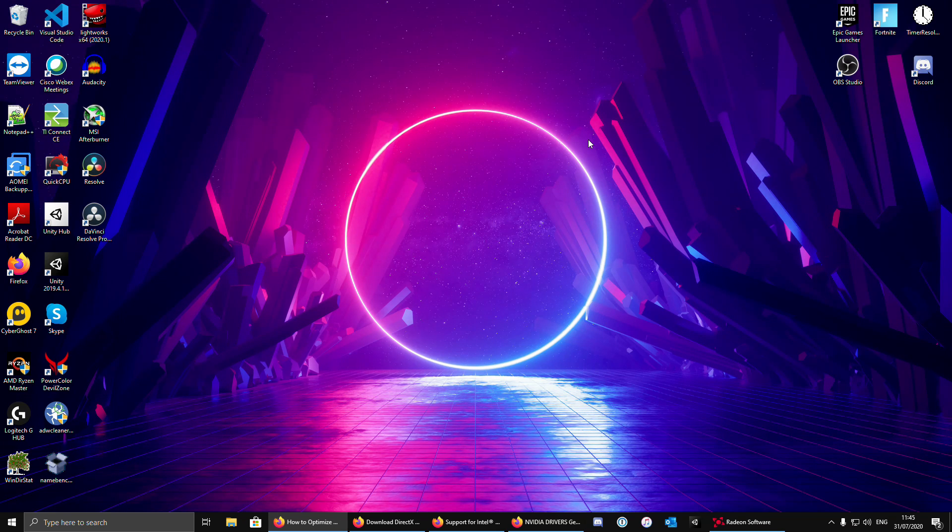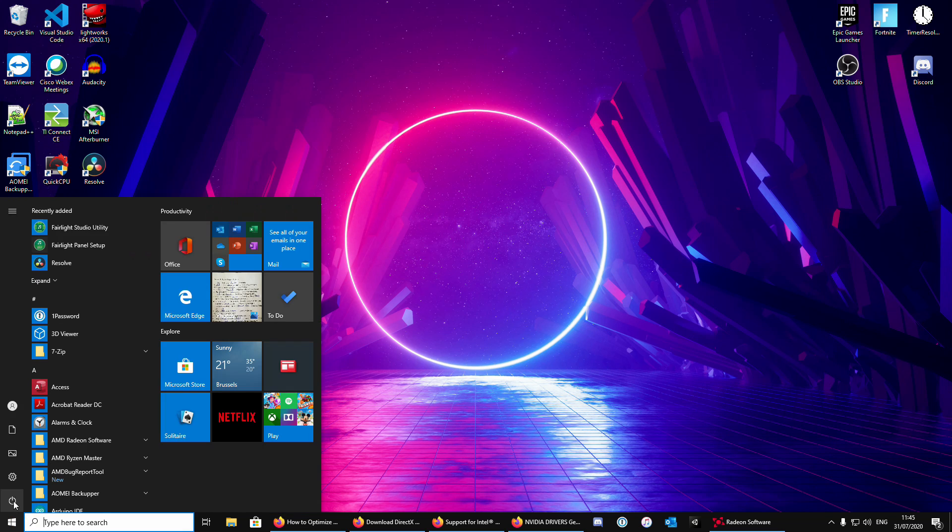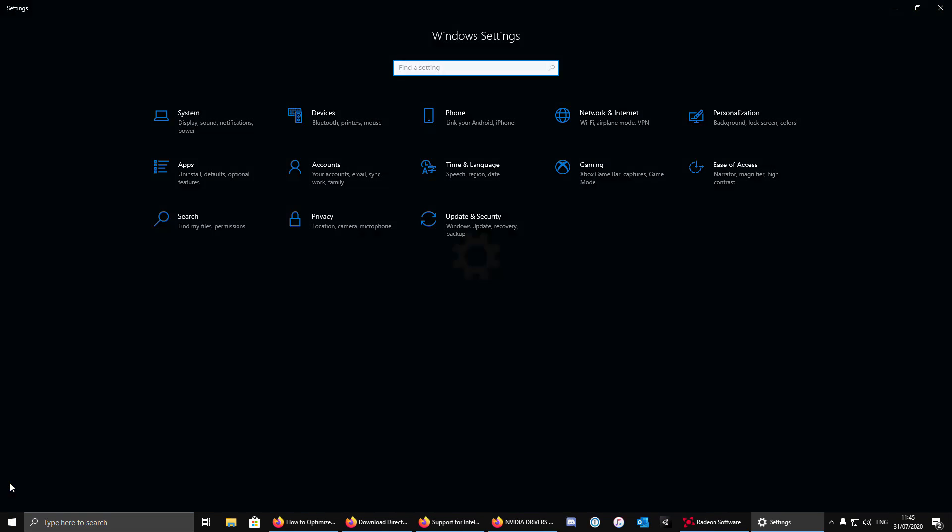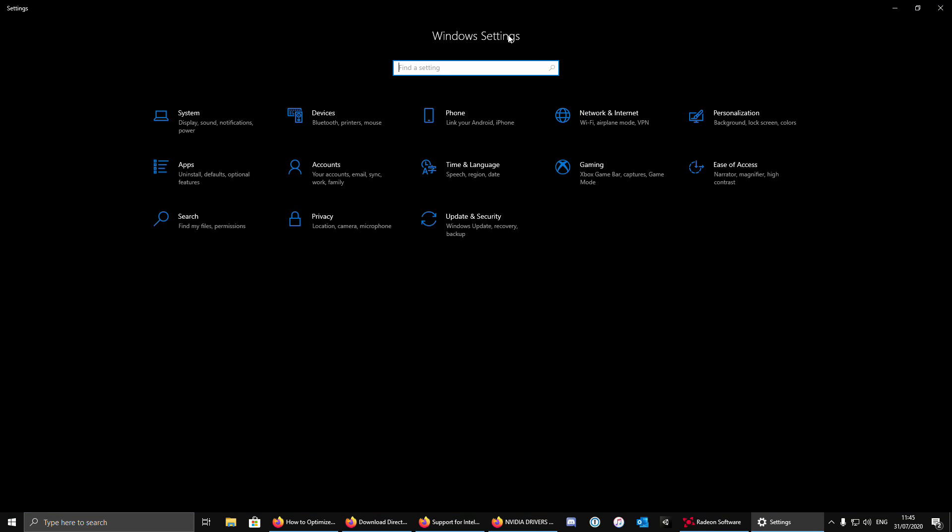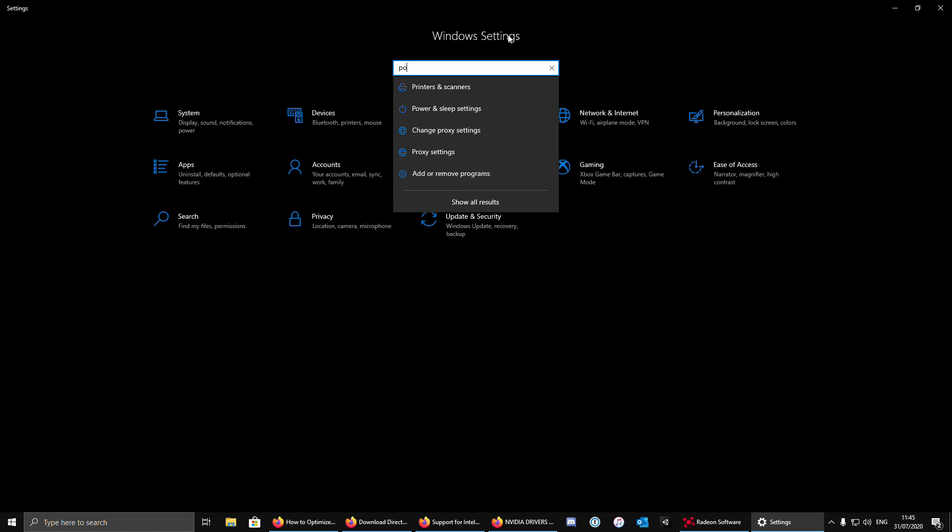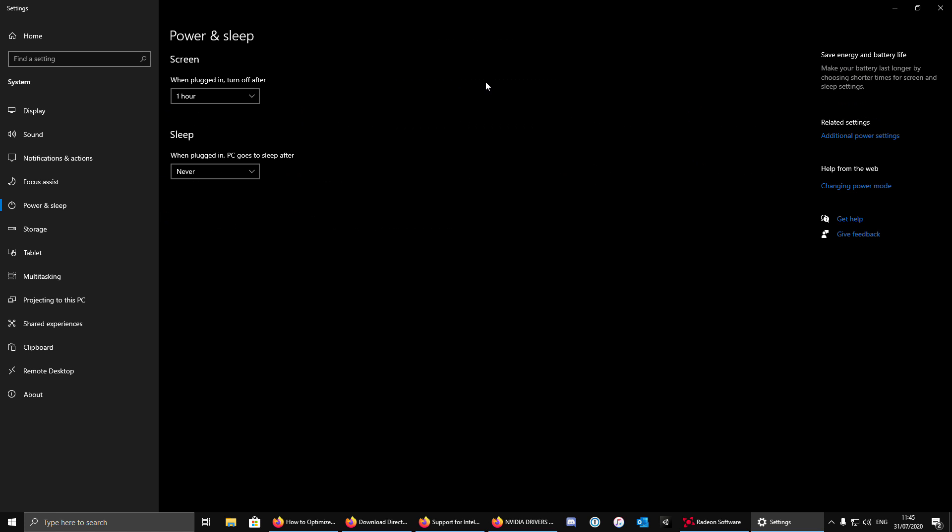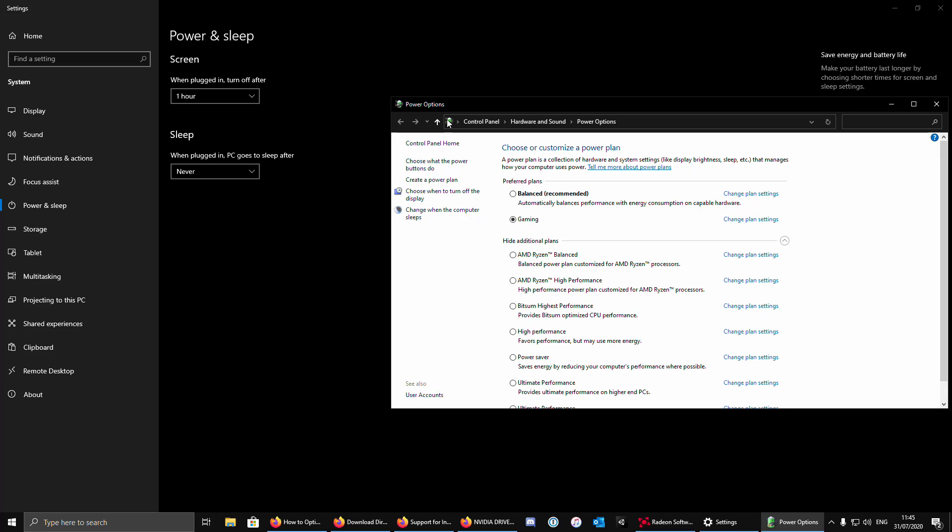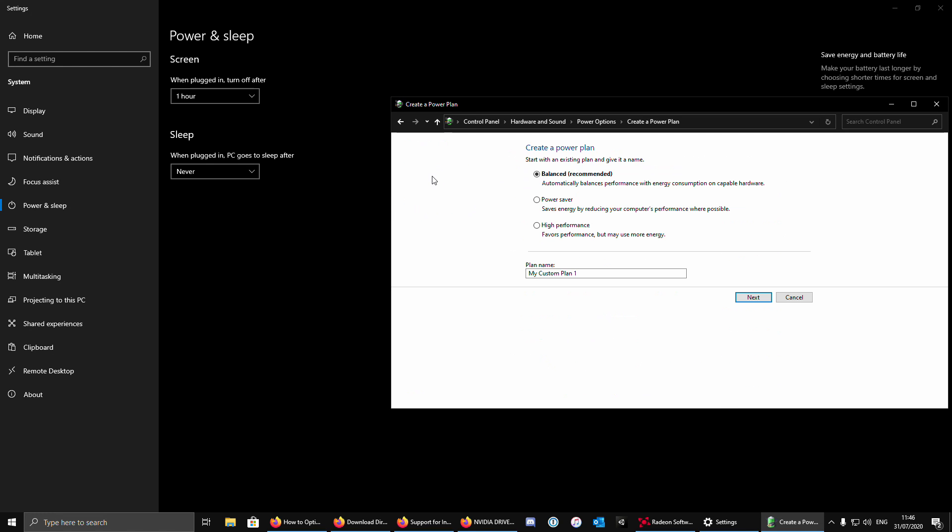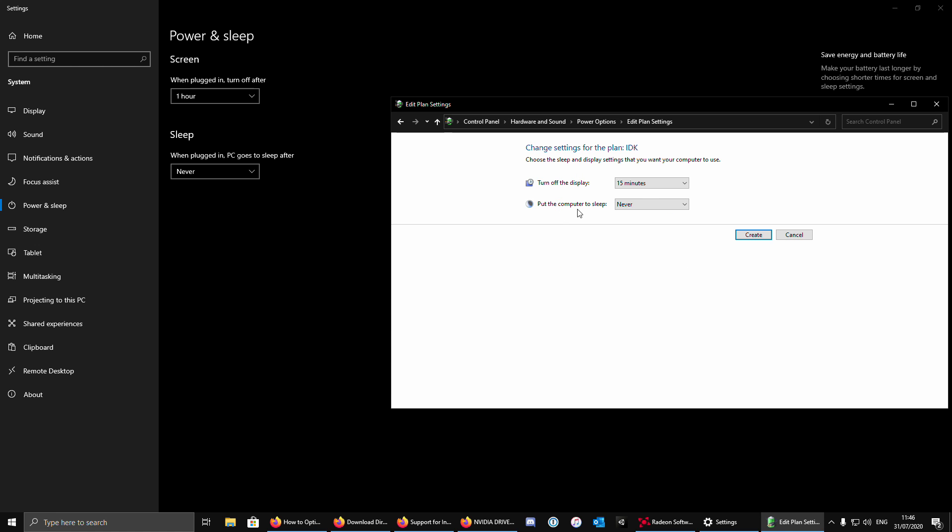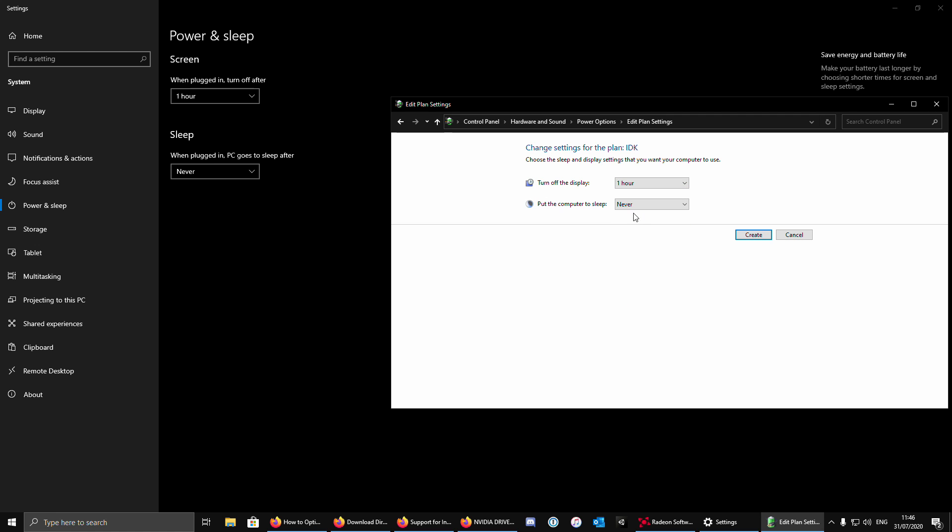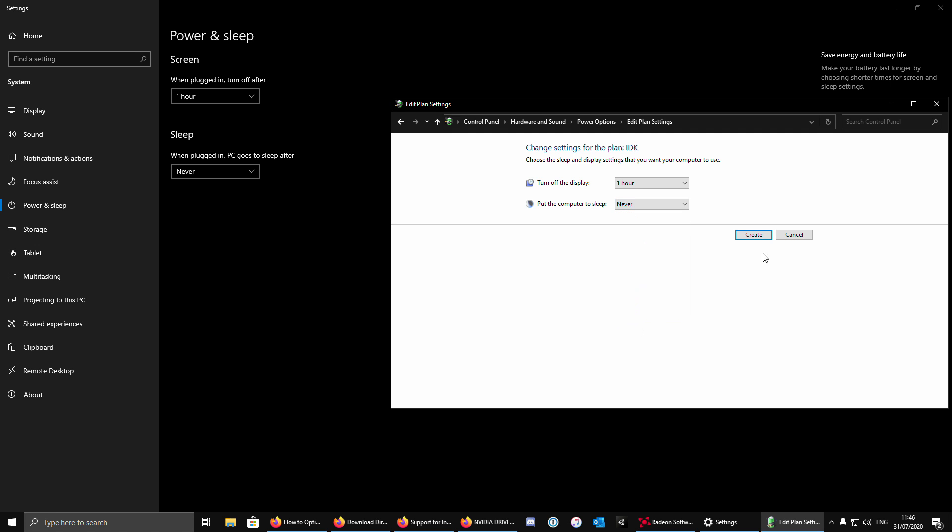The next thing that we are going to do is use a high performance plan. Go to settings, type power, power and sleeping settings, additional power settings. Click create power plan. Click high performance. Give it a name that you want. Then turn off the display. I like to keep it at one hour. And put the computer to sleep, never. Click create.